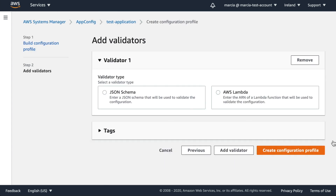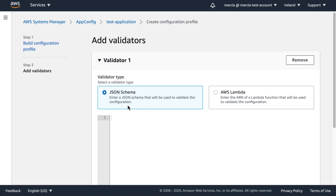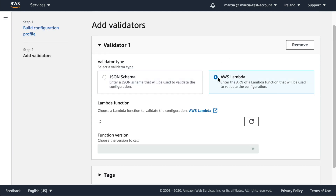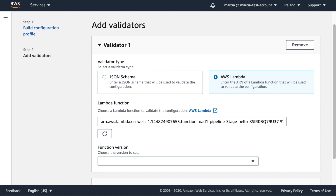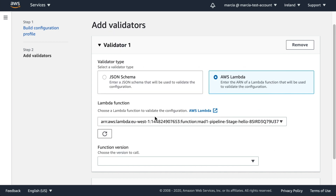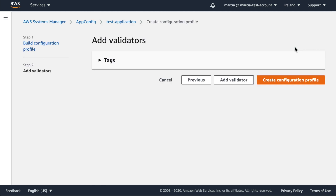I'll type a simple configuration: 'feature_one = true' — this represents a feature flag. After clicking Next, we move to the validators section, which is very interesting. You can define a JSON Schema validator to validate a JSON configuration against a schema, or go one step further and use a Lambda function to validate the configuration before deployment starts. This ensures the configuration is valid before it ever reaches your application. I'll skip adding a validator for now and create the profile.